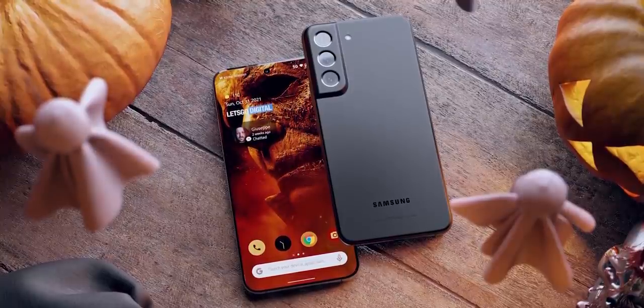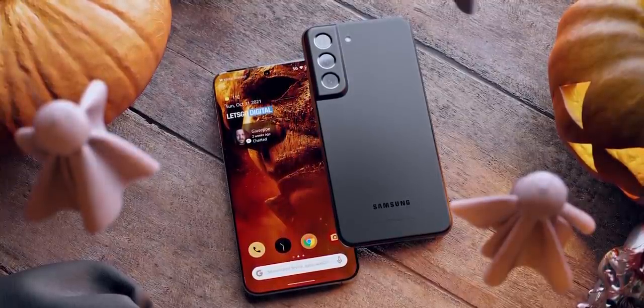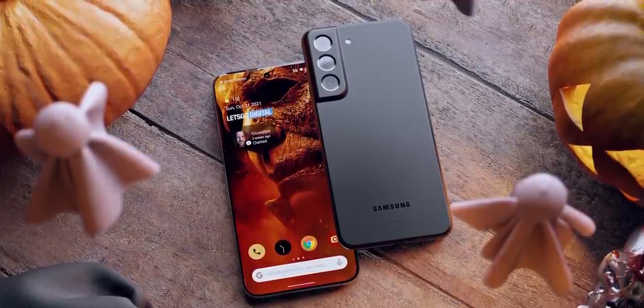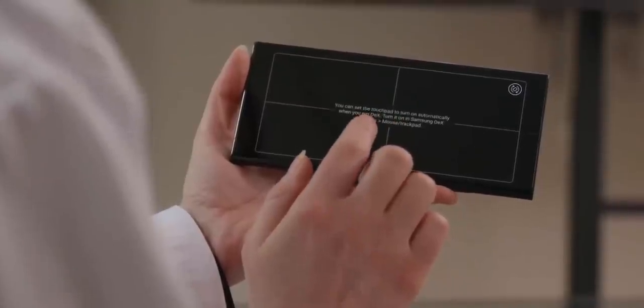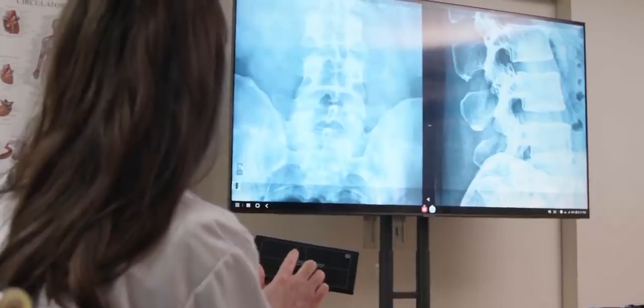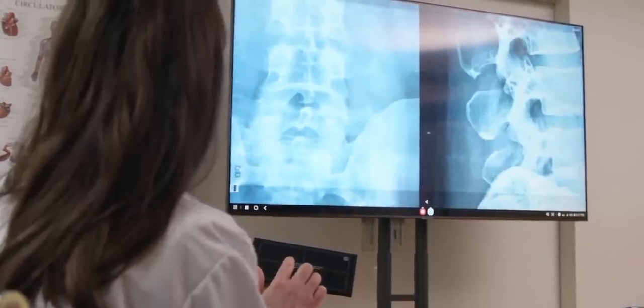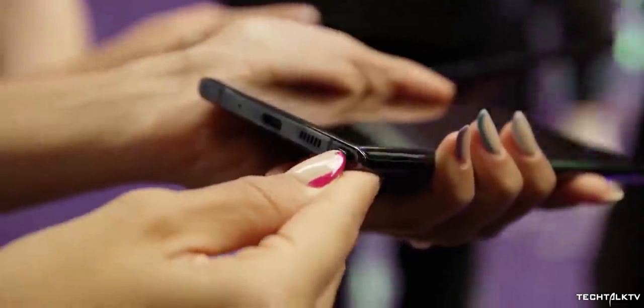One thing I would like to point out is that even though all the S22 handsets now have LTPO displays, which is awesome, they are not totally the same.